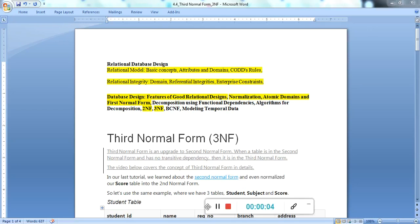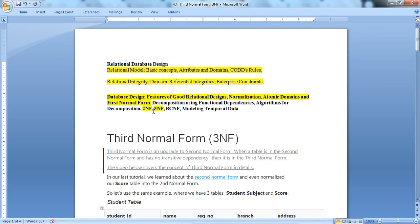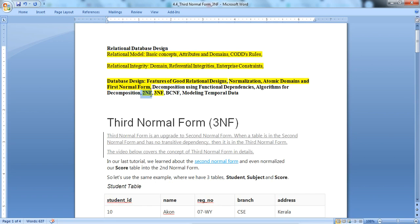Hello everyone. In this lecture we will learn about the next normalization form, which is the Third Normal Form. We've already understood 1NF and 2NF. In 1NF, an attribute should not contain multi-values. In 2NF, the table should be in 1NF and non-prime attributes should not be partially dependent on the primary key — they must be fully dependent.